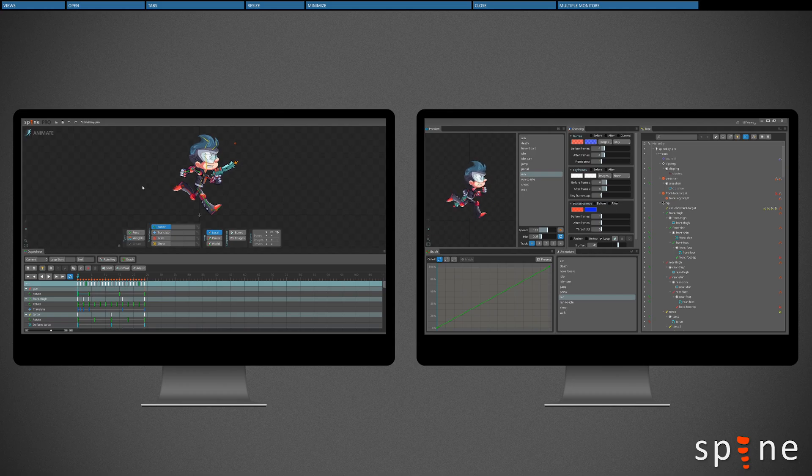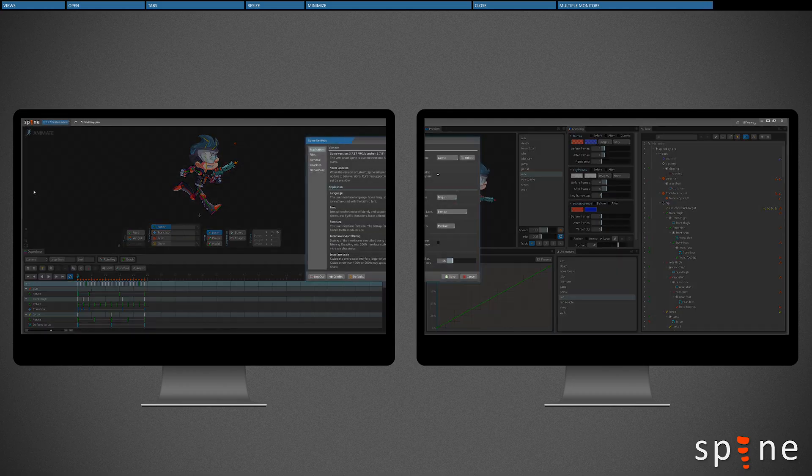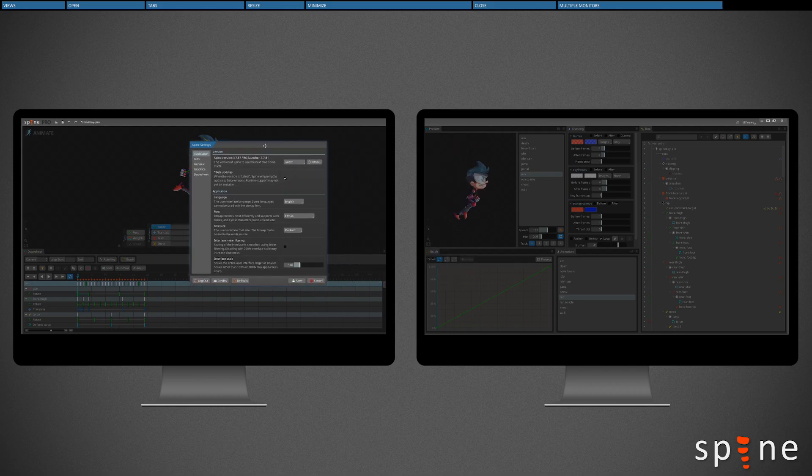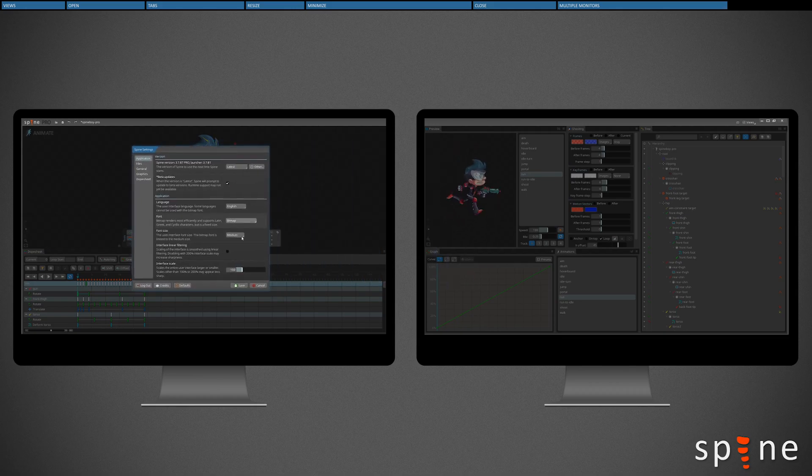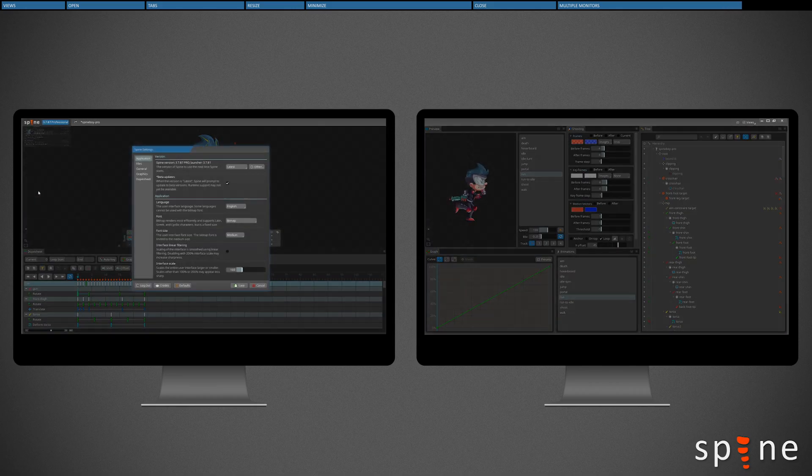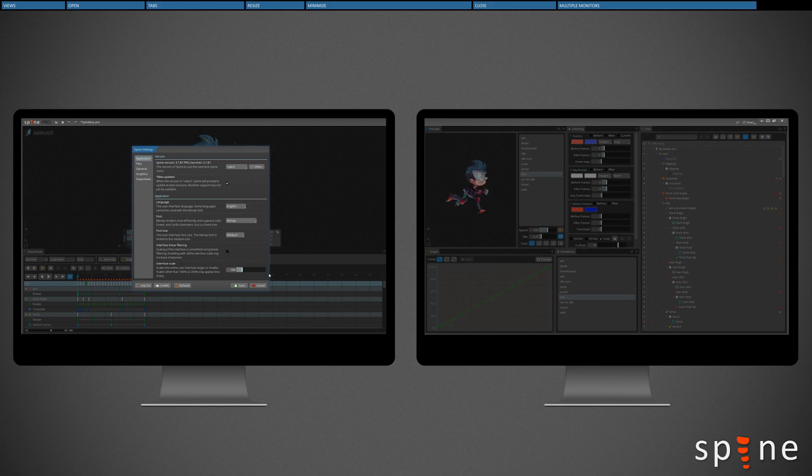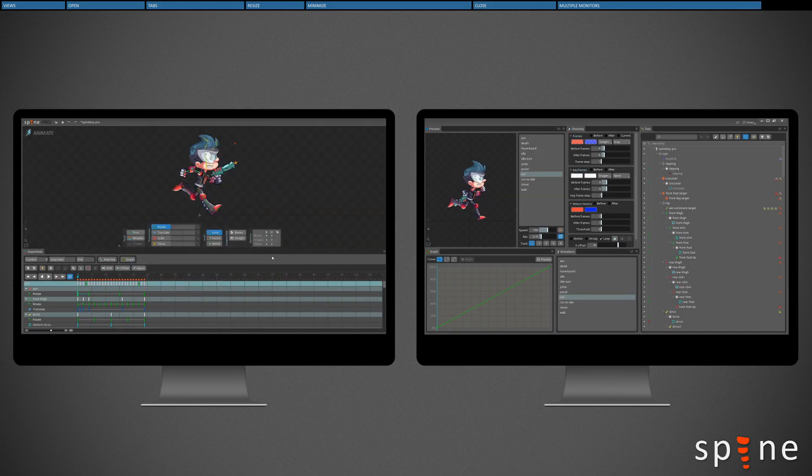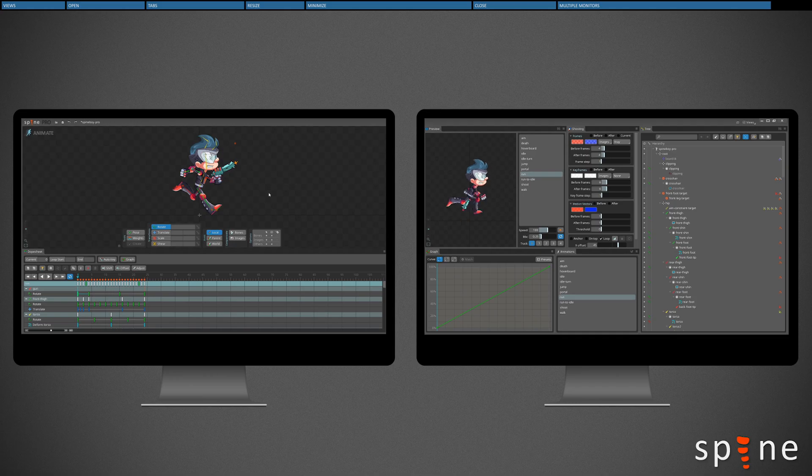Another issue with multiple monitors can be that dialogs open in the wrong position. To fix this, any dialog can be moved to the desired position, and all subsequent dialogs will open at that position. If the Spine window is resized, the dialog position is reset.